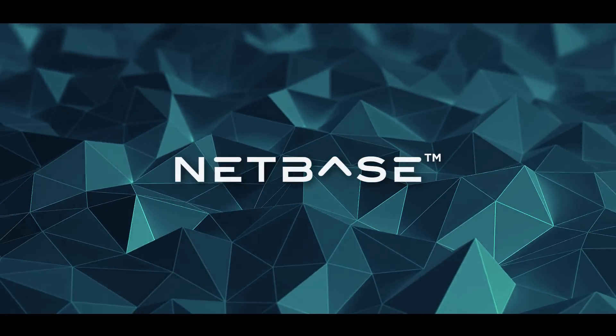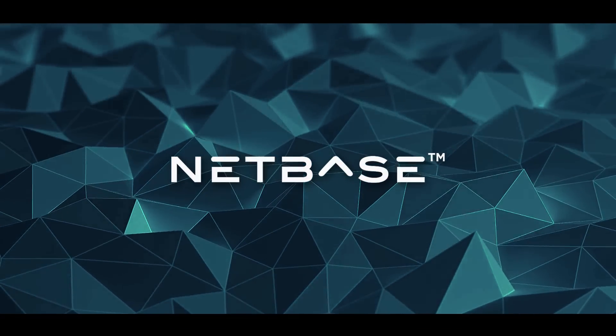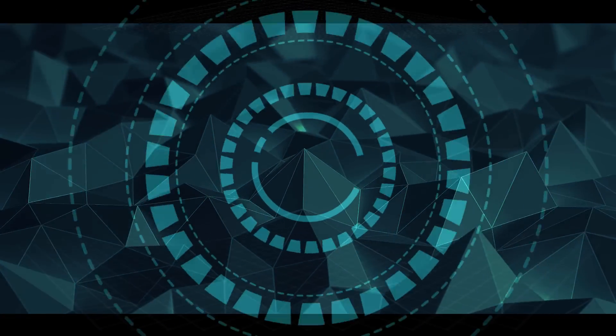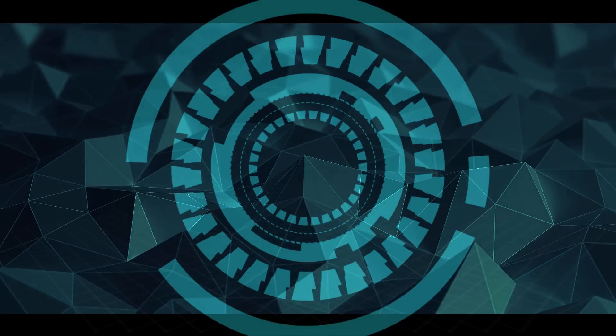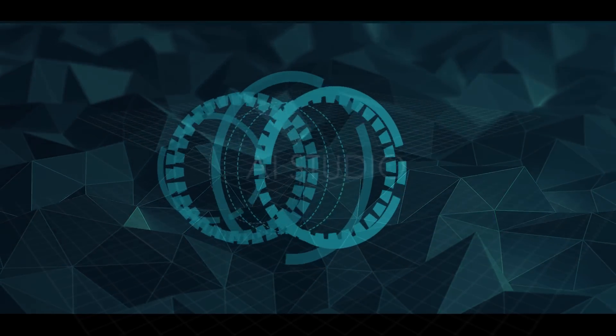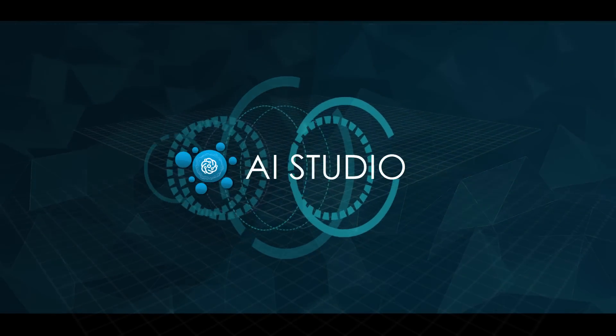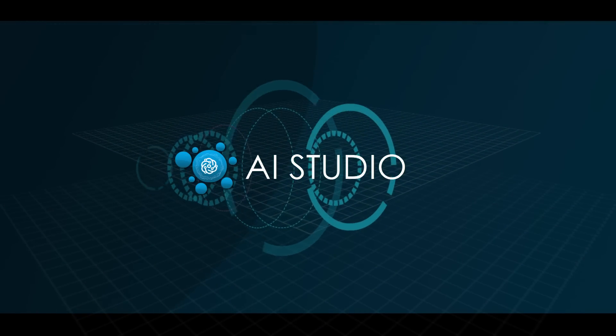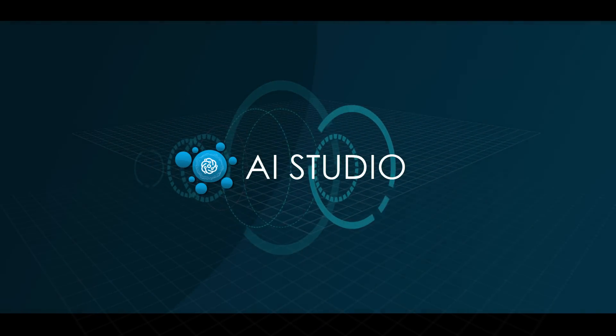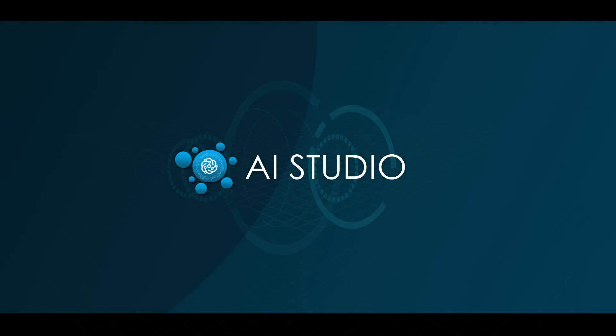We also continue to rapidly innovate with the introduction of our next generation artificial intelligence, which includes a new framework called AI Studio, where we're launching cutting-edge AI-driven insights and tools.